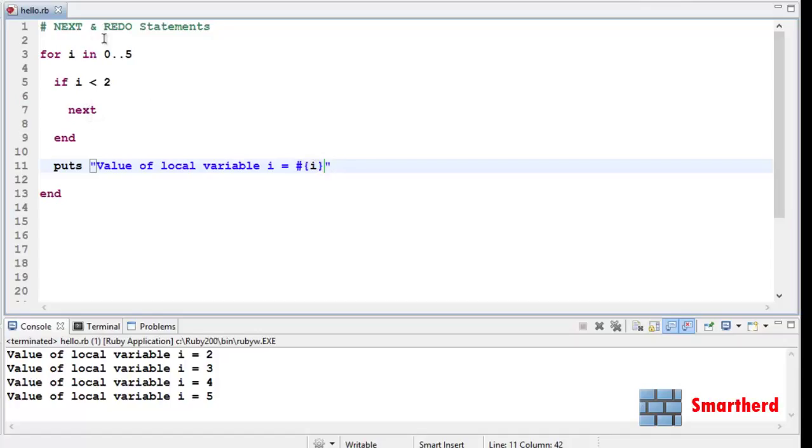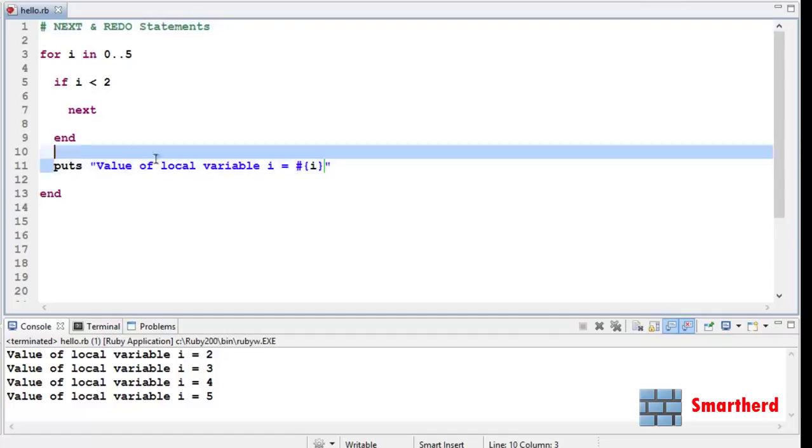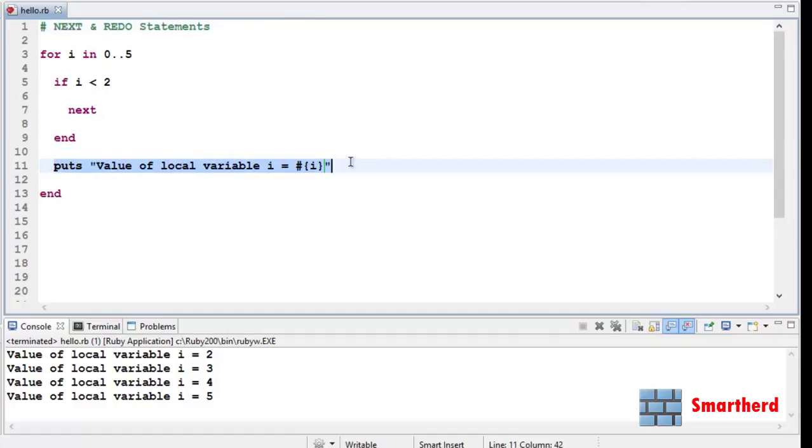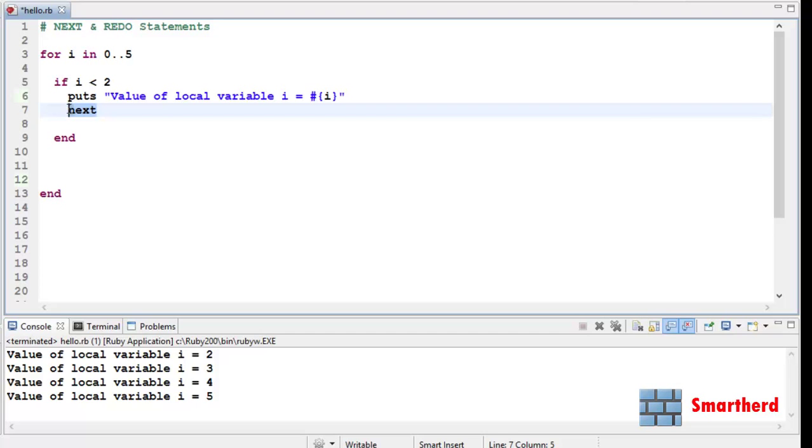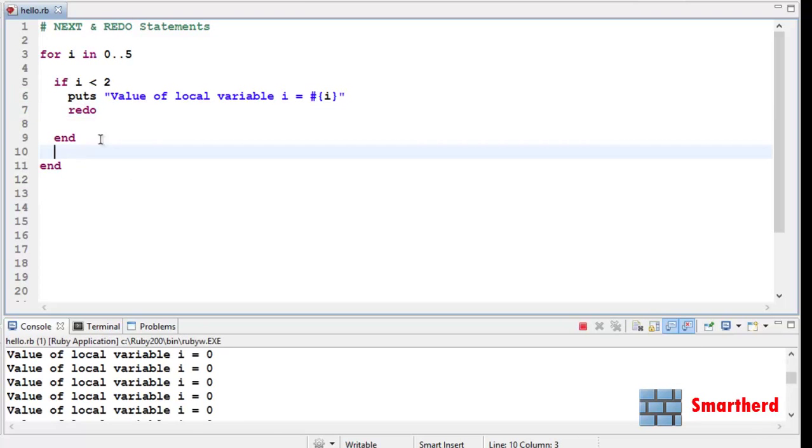Now let us illustrate an example of redo statement. We are going to make some changes here. Let's cut it and paste it here. Instead of next, just write redo. Let's save it and execute it.